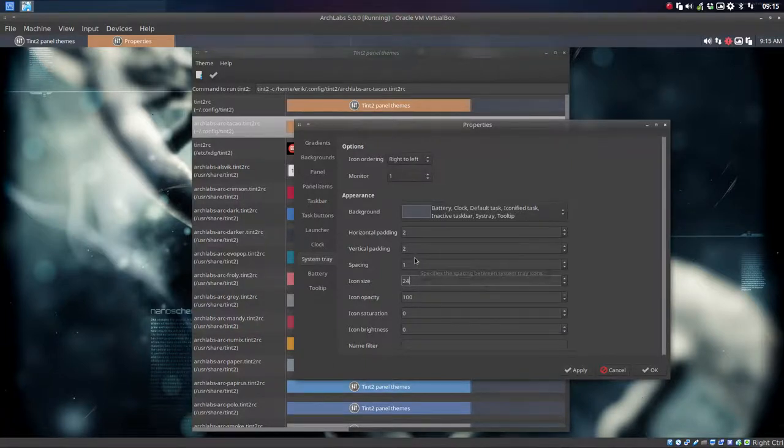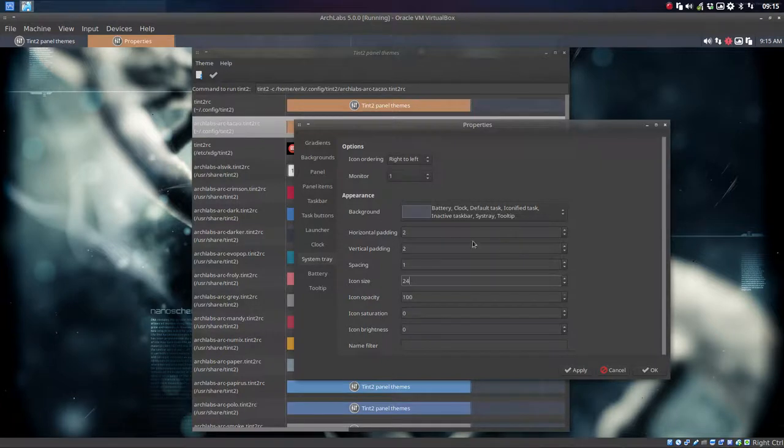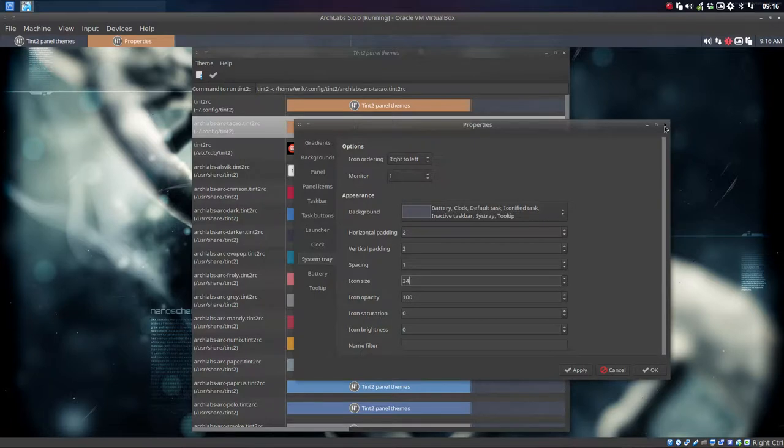So it's just click, activate, check. Have fun making your own tint2 themes the way you like.